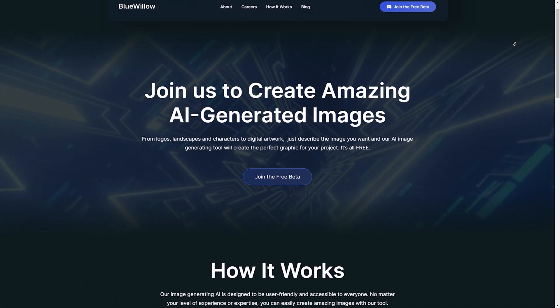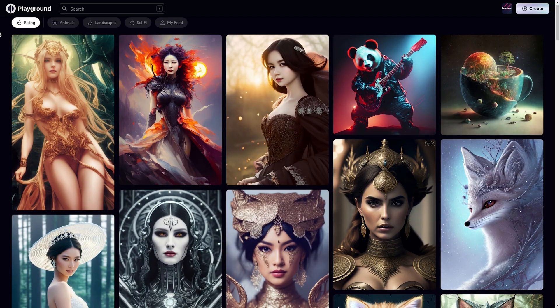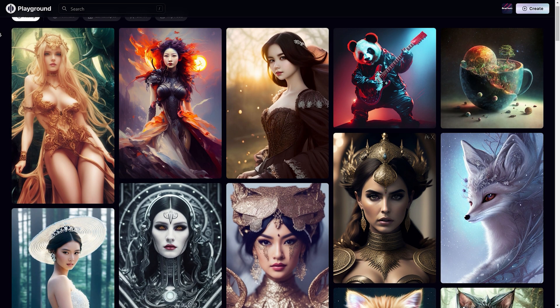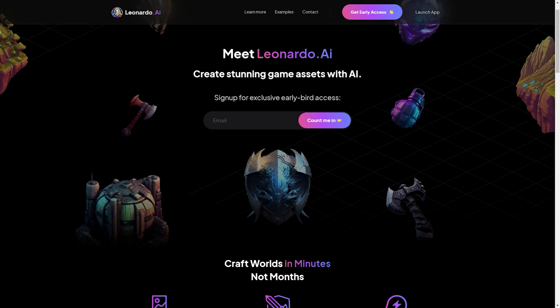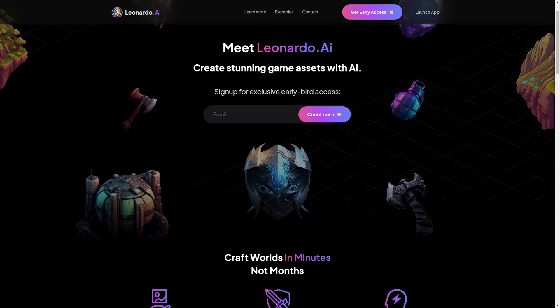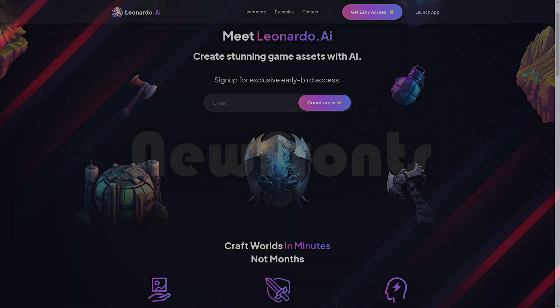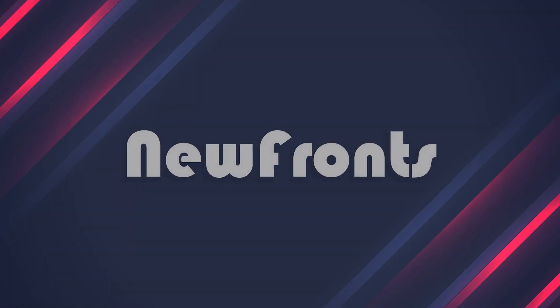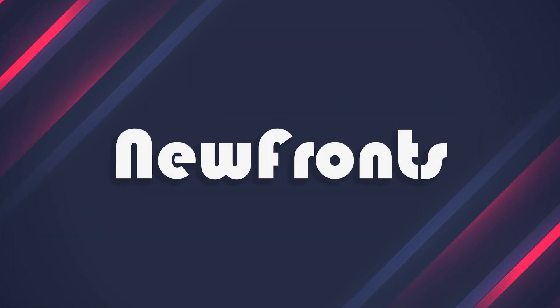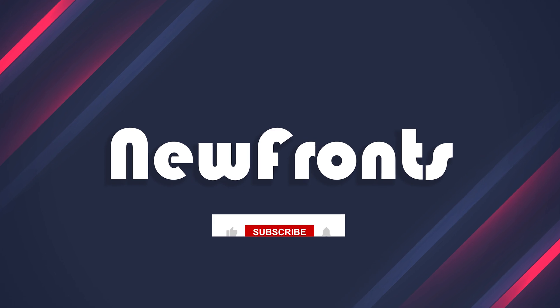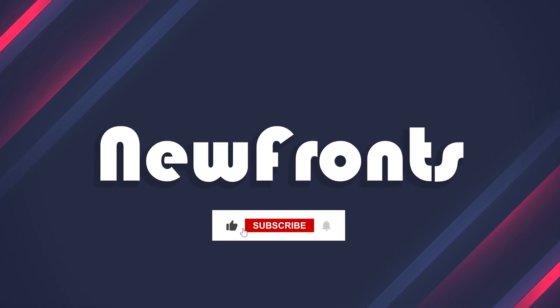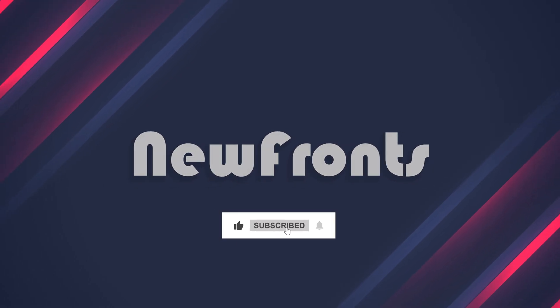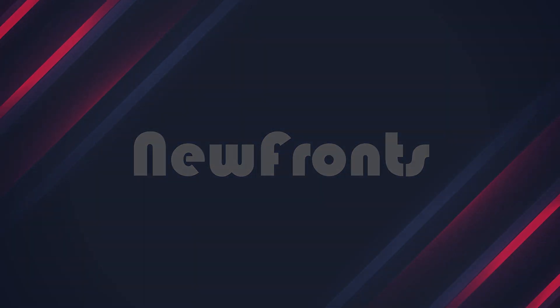So there you have it, three amazing Midjourney alternatives that are completely free. We've left all the links to these tools in the video description, so be sure to check them out and let us know which one is your favorite in the comments. And if you want to see more awesome videos like this one, don't forget to hit that subscribe button. Thanks for watching, and we'll see you in the next video.